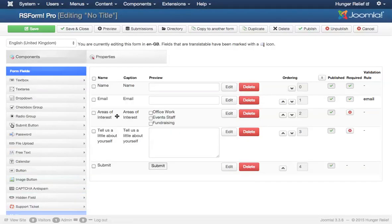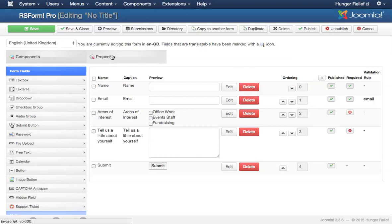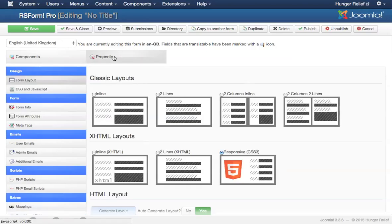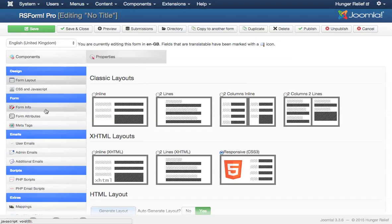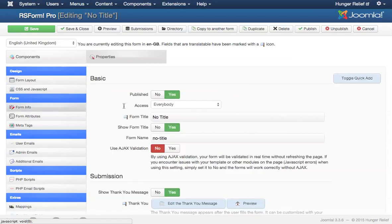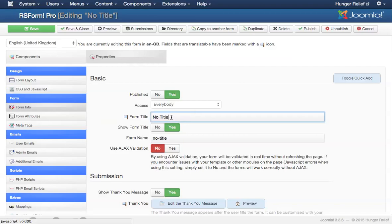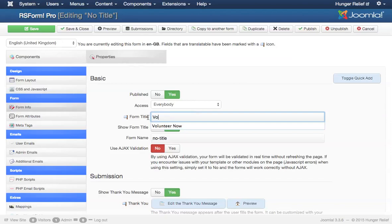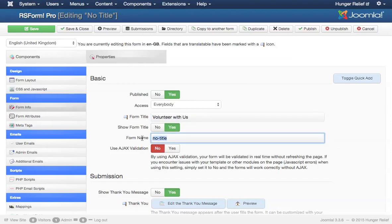Now there's a couple other things that we want to do before we check out how it looks. And that is under the properties tab. I do want to keep this responsive CSS3 layout. I want to give my form a title though. Right now it does not have a title. So we're going to click the form info item on the left. And I'm going to call this volunteer with us. And for the form name I'm just going to say volunteer.